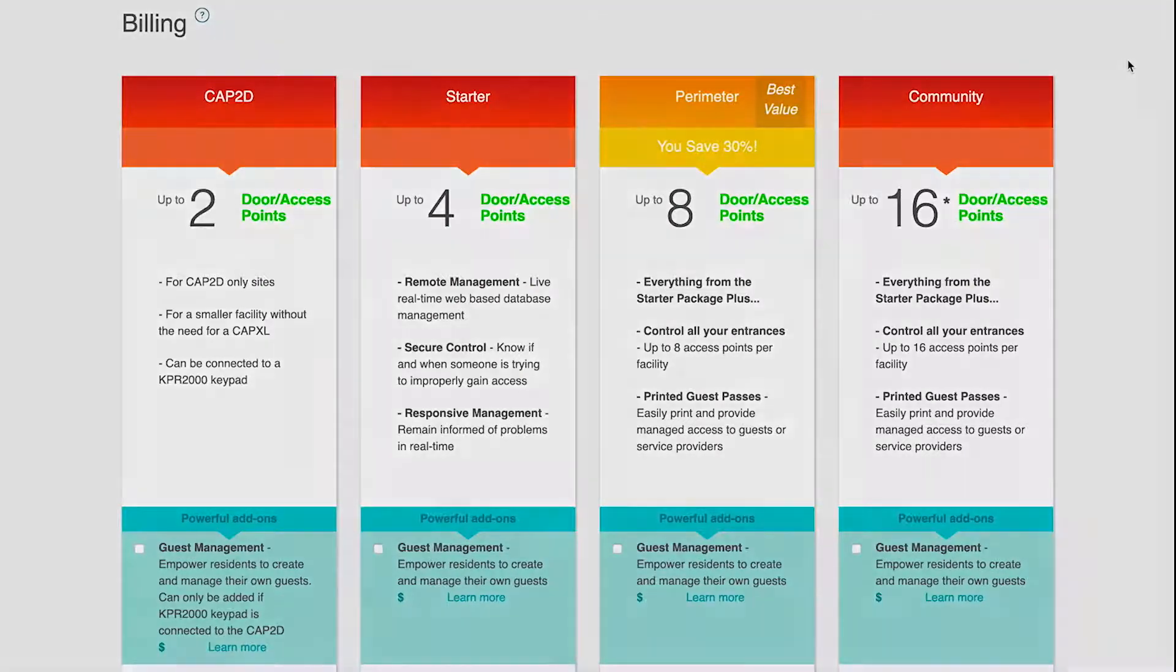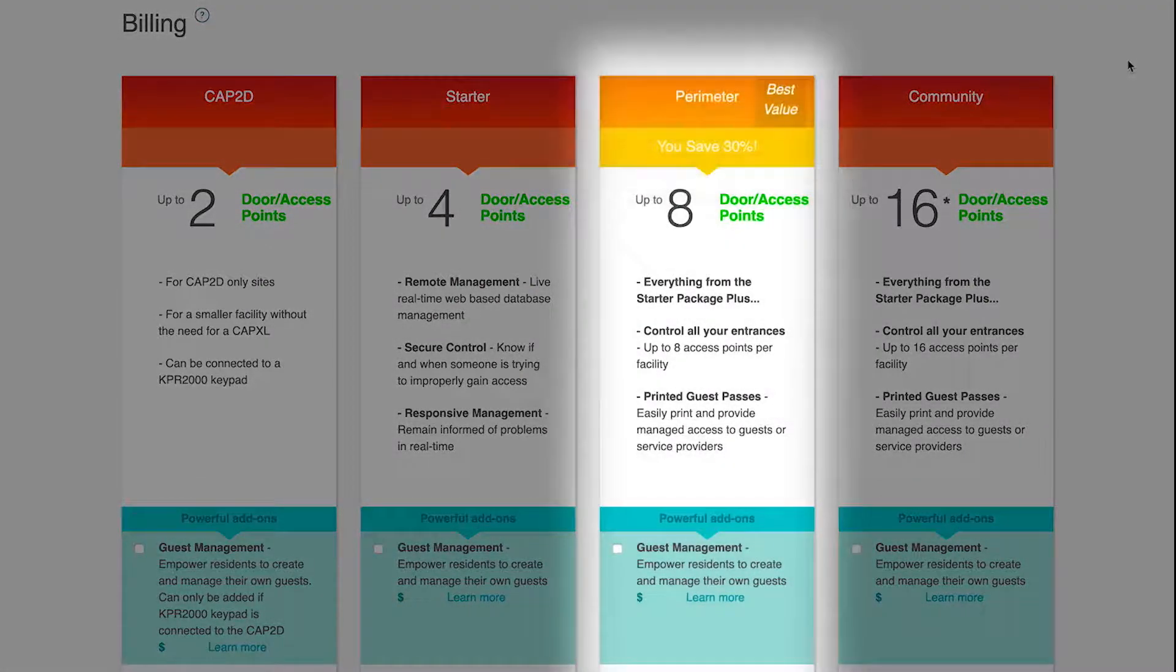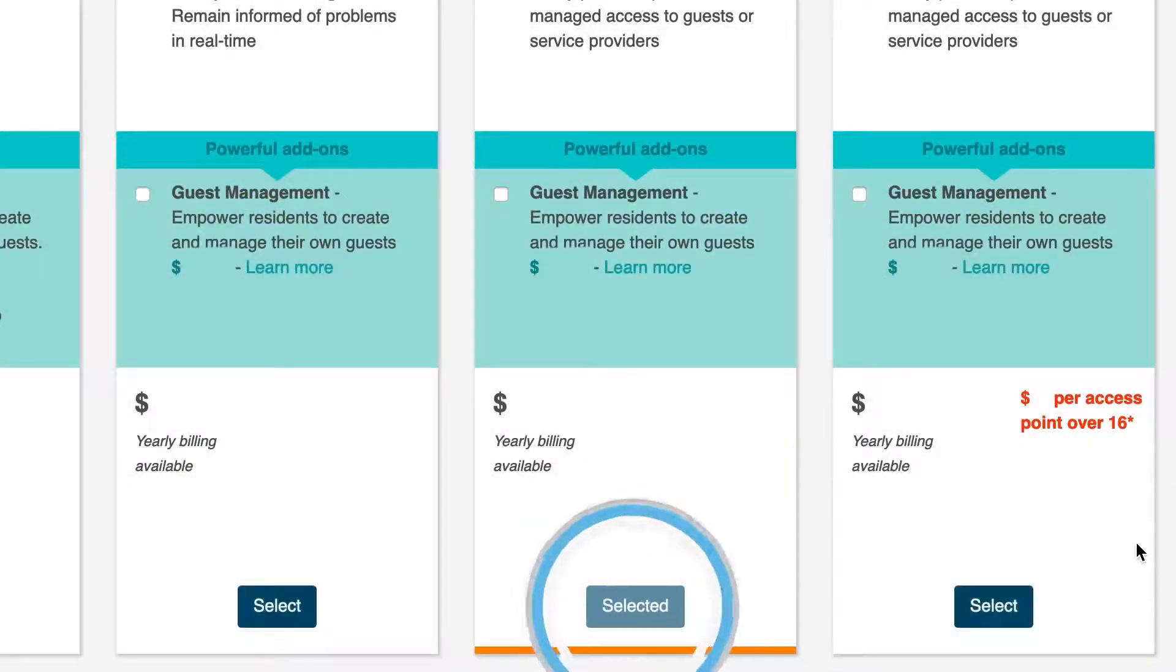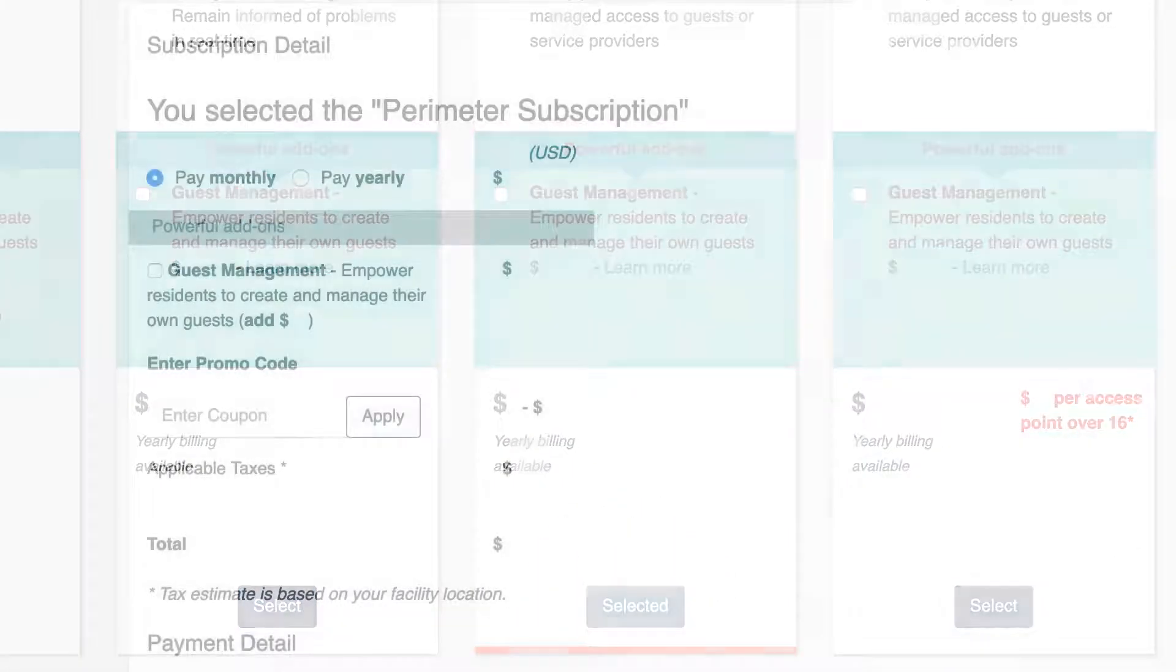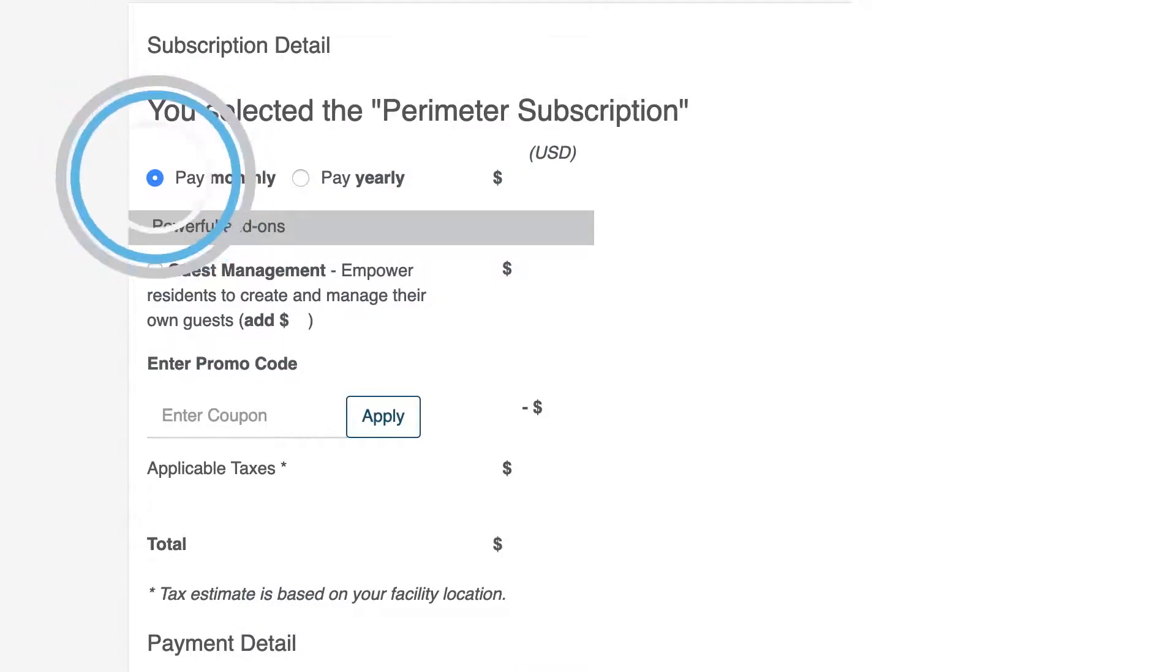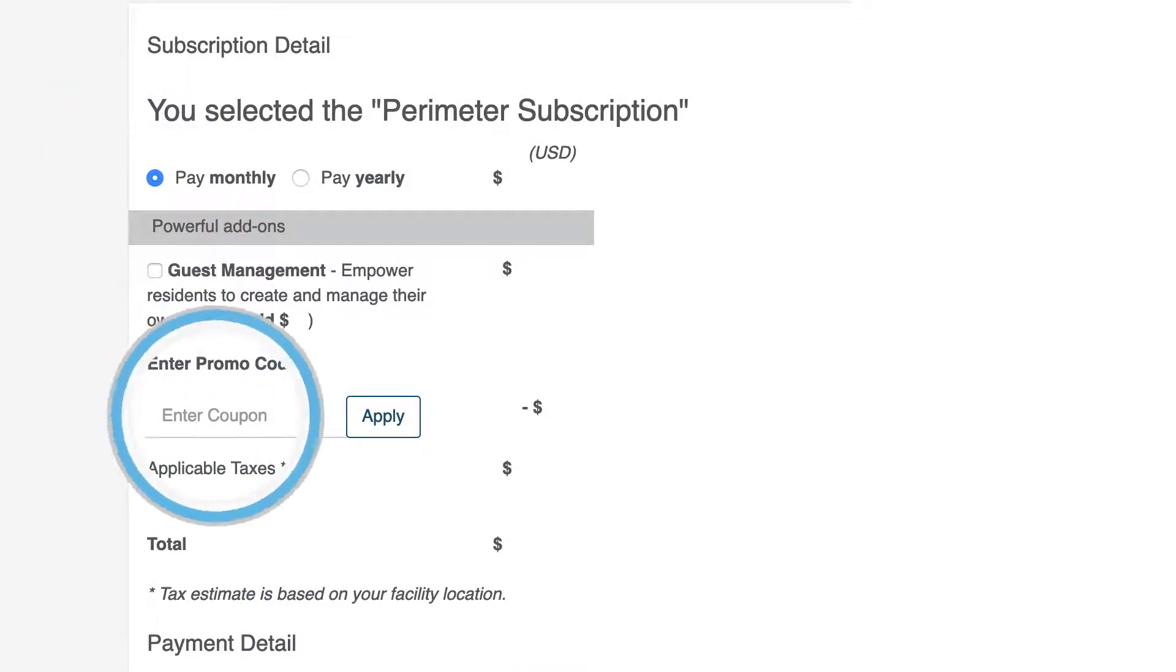Select the appropriate package for the specific community based on the number of doors and access points. Scroll down and select Pay Monthly or Pay Yearly. Apply any applicable promo codes.